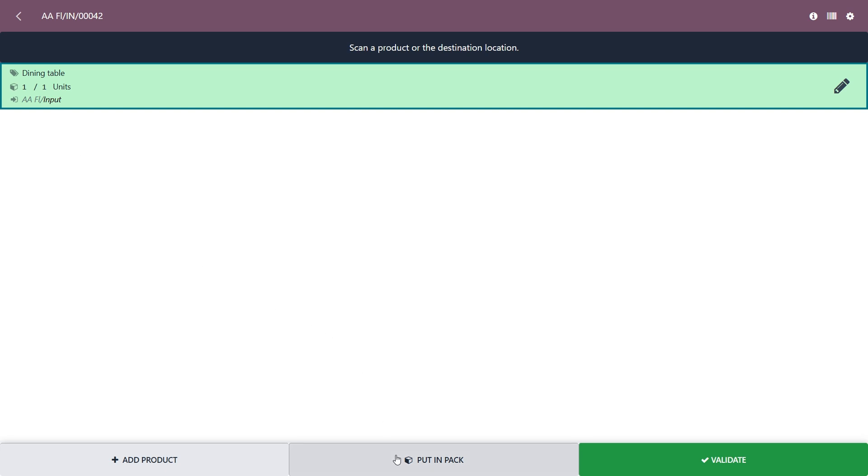At the bottom there are options for add product, if you need to add products to the operation, put in pack, and validate, if you want to validate the whole operation at one time. Once you've scanned everything, all you have to do is click the validate button to complete the receipt.